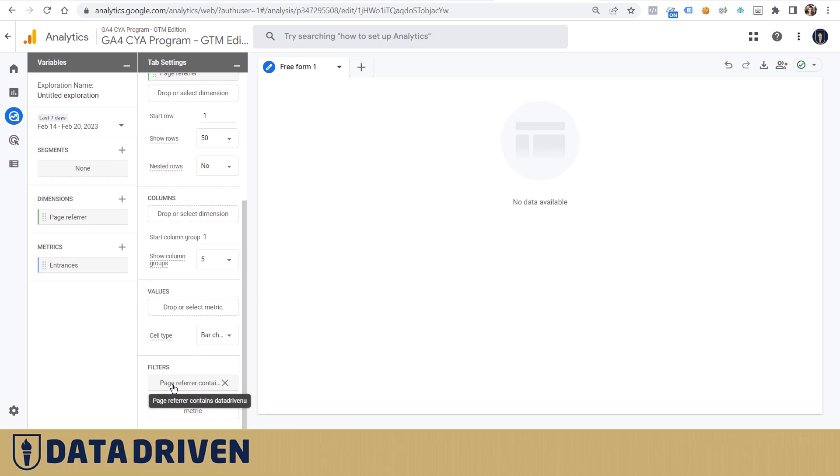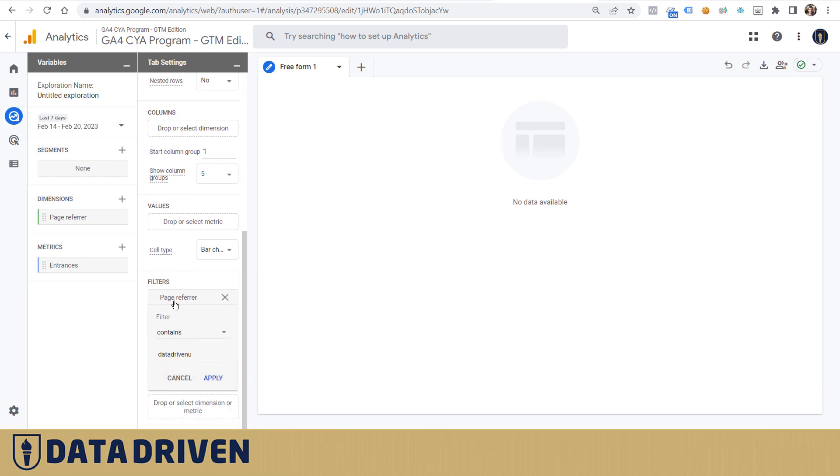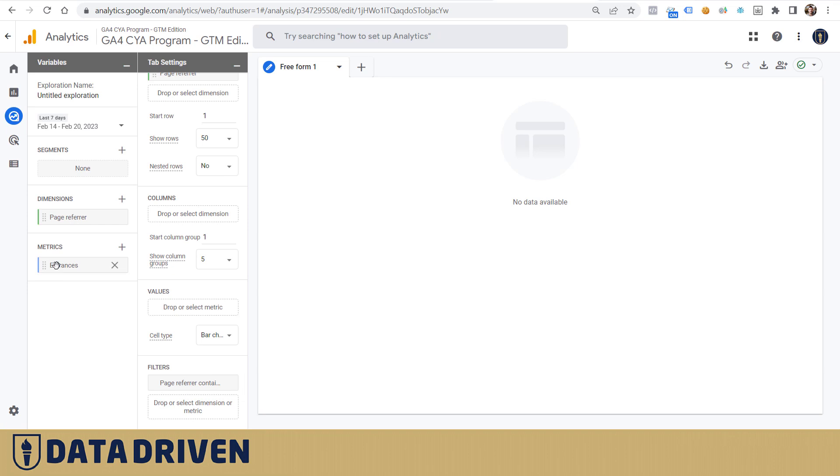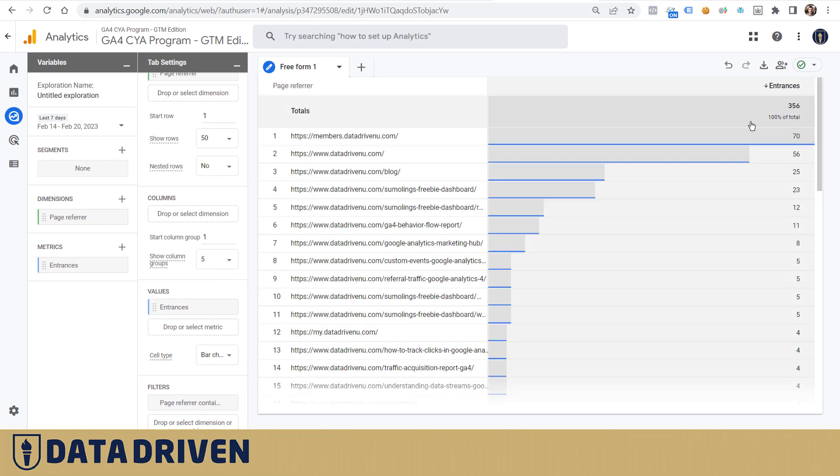Let's populate the report. It says there were 356 entrances in the past seven days, even though the original referral report said 35 users here with datadrivenu.